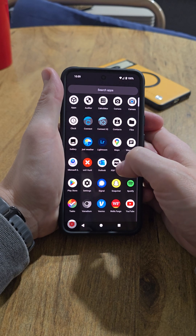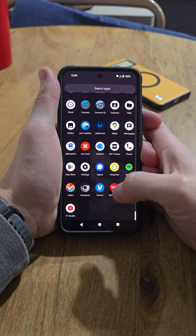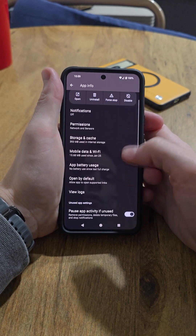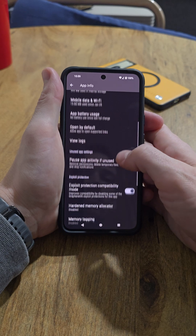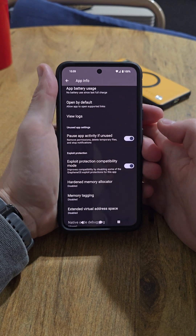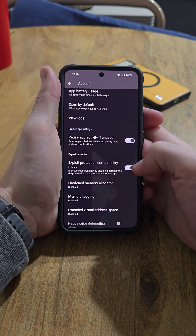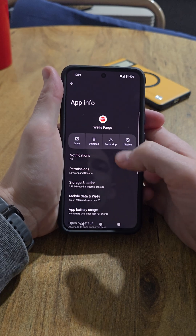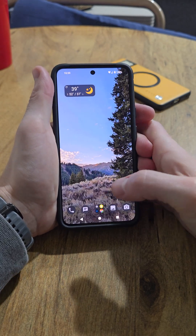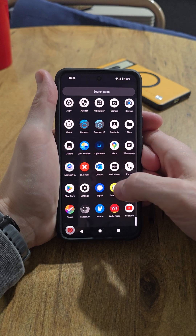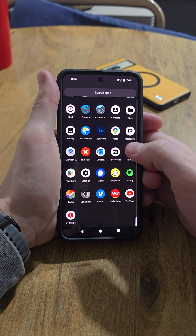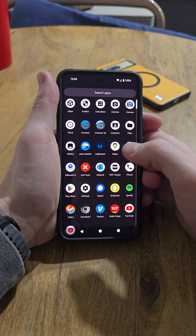Banking apps work just fine. If you run into any problems, typically what you do is press and hold, go to App Info, and there's a little toggle switch down here. For example, my Wells Fargo app wasn't working — I had to switch that on, force stop the app, reopen it, and it works just fine. That's typically the issue for most apps if they're not running, and it's pretty simple.